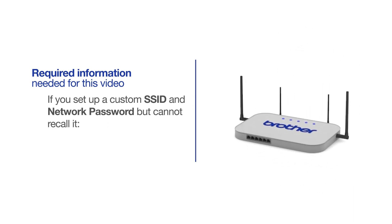If you've set up a custom SSID and network password and cannot recall this information, please contact your router manufacturer. Setup cannot be accomplished without this information.